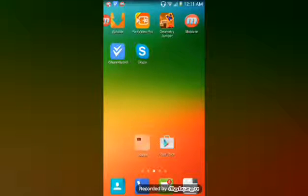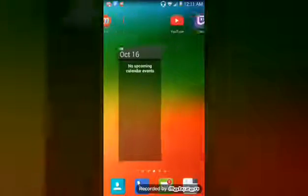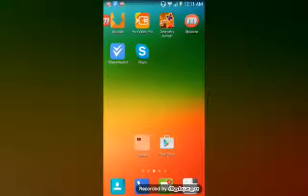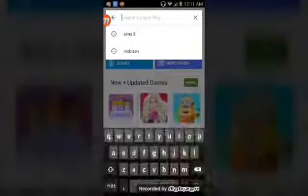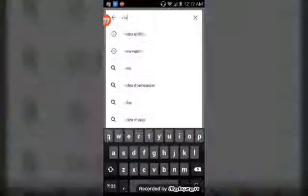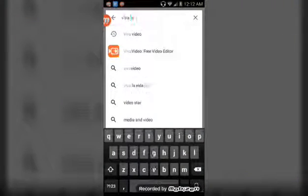This time I'm going to show you how you can edit videos on just your Android phone. What you're going to have to do is go to your Play Store and search up VivaVideo.